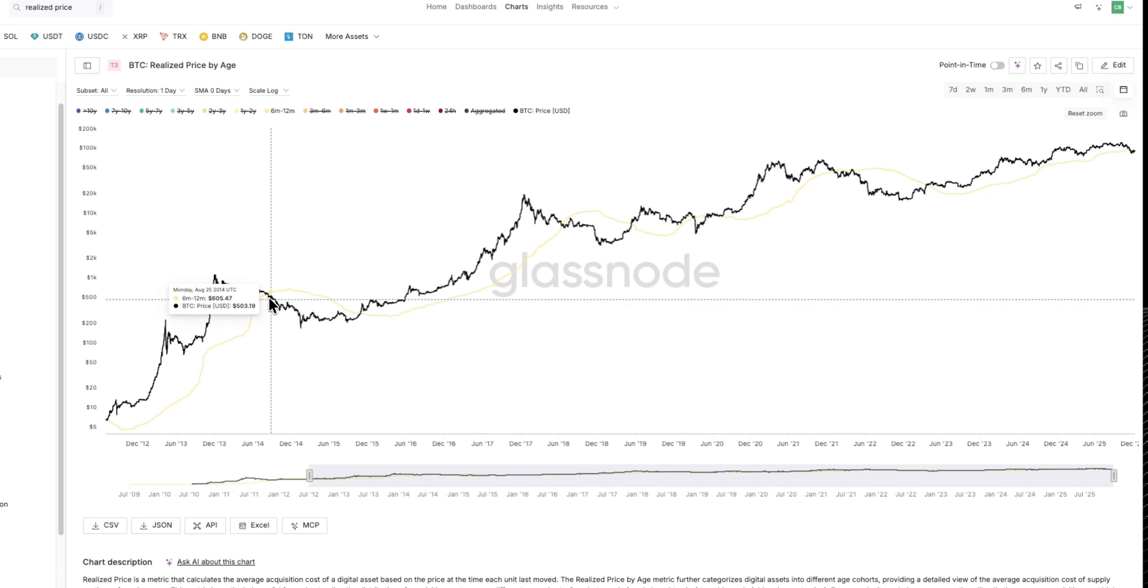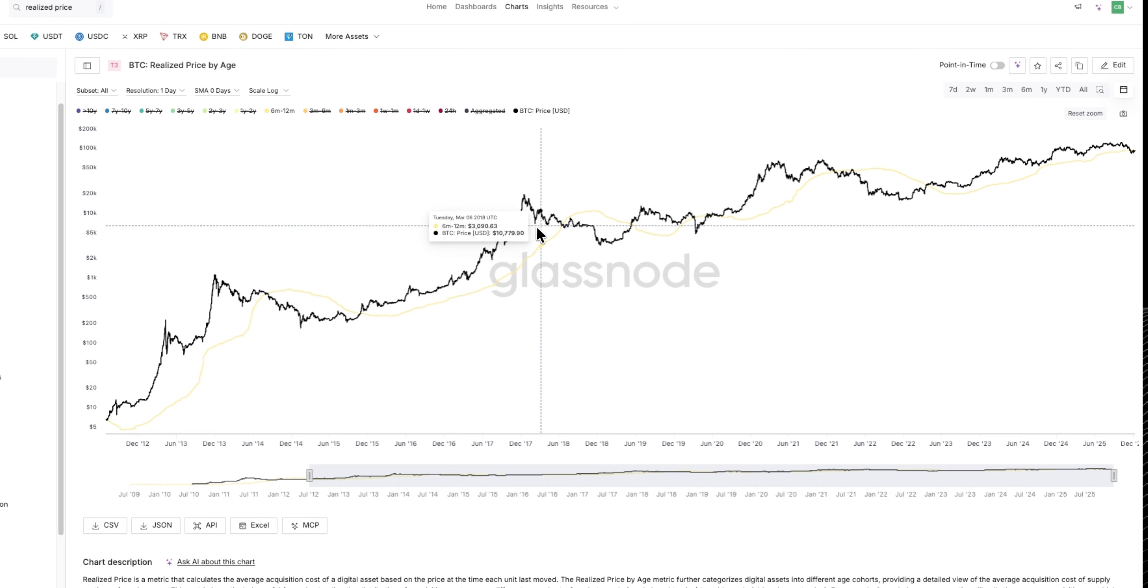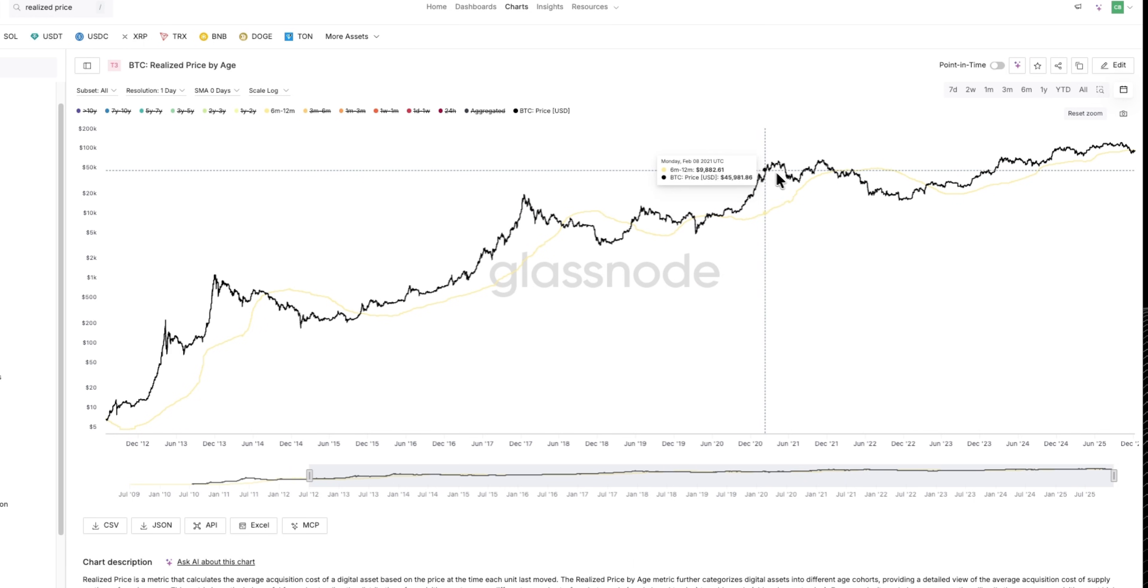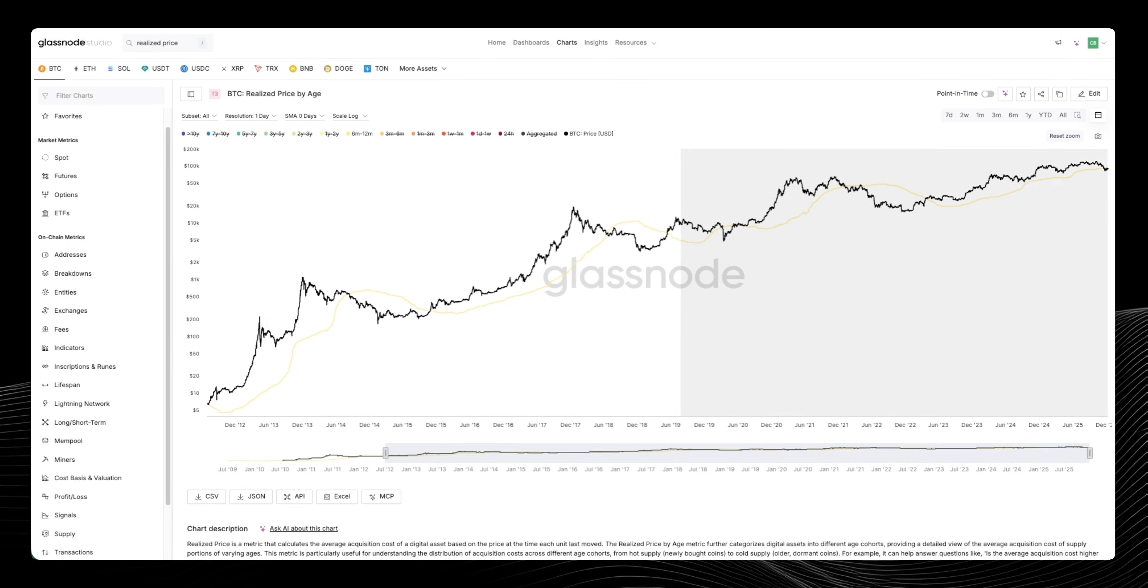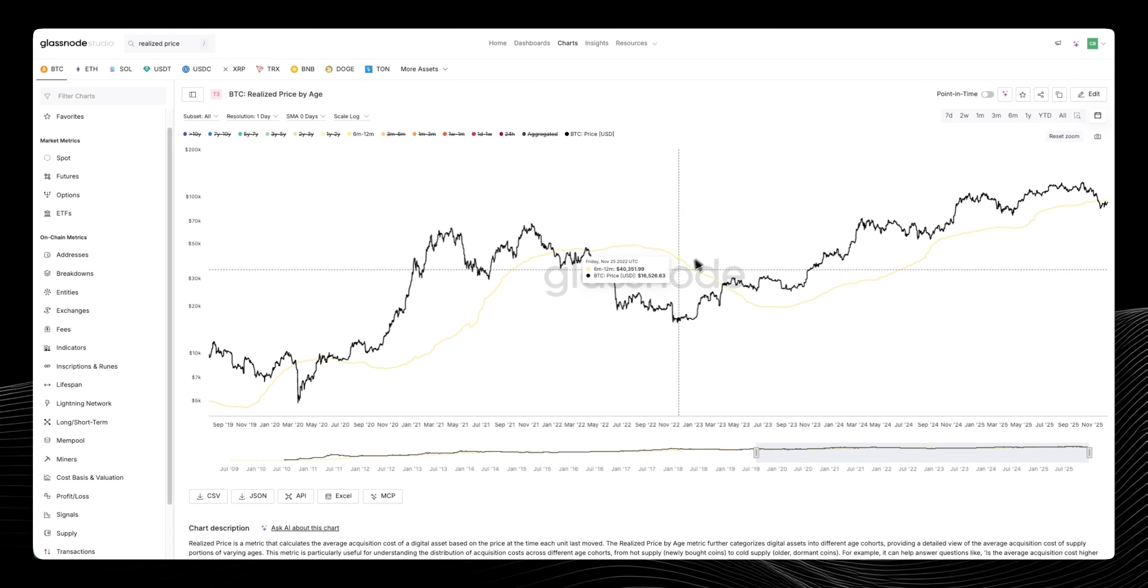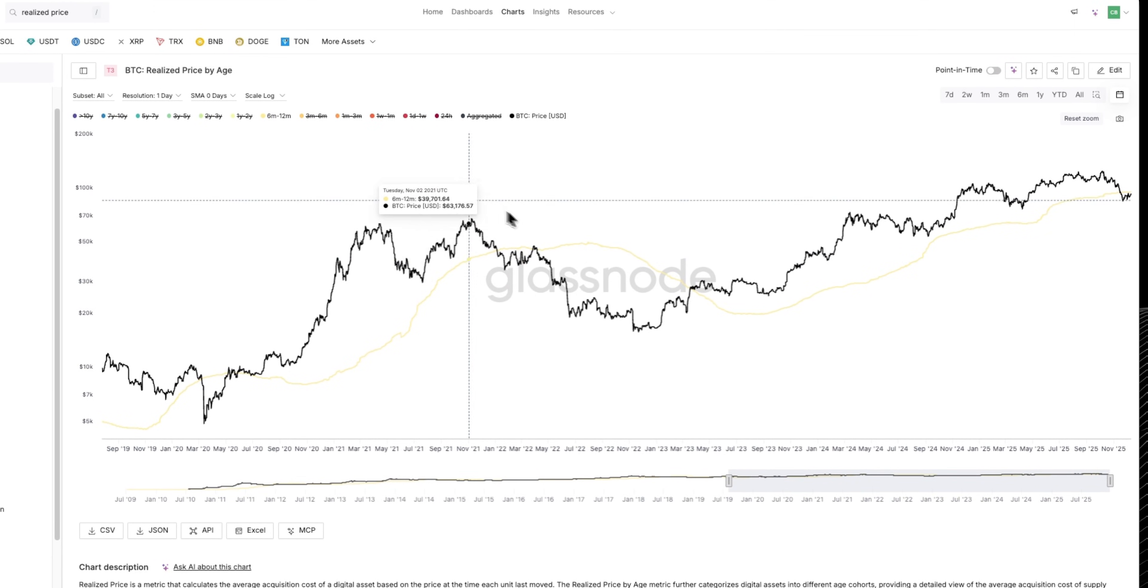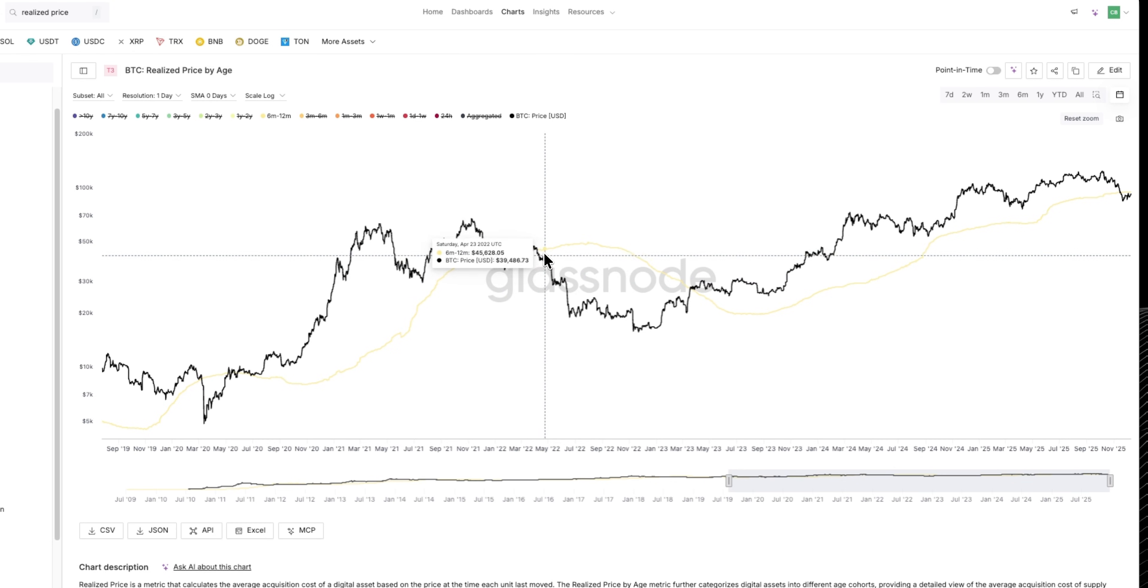The same pattern has played out over the 2017 bull market and the 2018 bear market, the 2020 and 21 bull market, and then we lost this level. Let's just zoom in a bit. We lost this level during late 21, beginning 22, which confirmed that we were in a bear market.